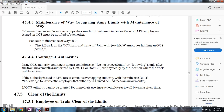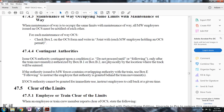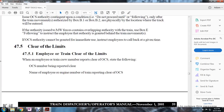Rule 475 - Contingent Authorities: When issuing OCS authority contingent upon conditions, use box B1 or B2 instructing: do not proceed until the following - only after the train movement authorized by box B1 or B2, or physically by the location where the track will be entered. If authority is issued to maintenance of way forces containing overlapping authority with a train, use box E to instruct the employee that the authority is granted behind the train movement. If the OCS authority cannot be granted for immediate use, instruct employees to call back at a given time.